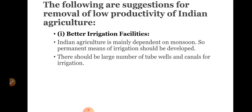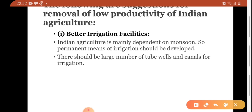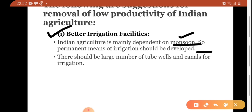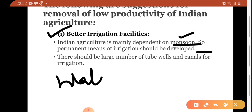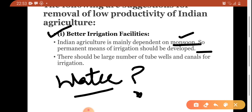Following are the suggestions for the removal of low productivity in Indian agriculture. The first point is better irrigation facilities. Indian agriculture is mainly dependent upon the monsoon, so permanent means of irrigation should be developed. The problem is that timely water availability is the most important issue.